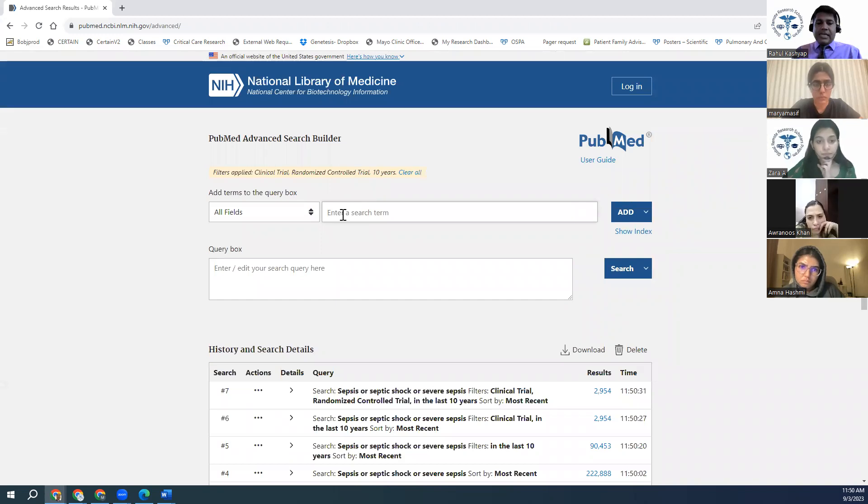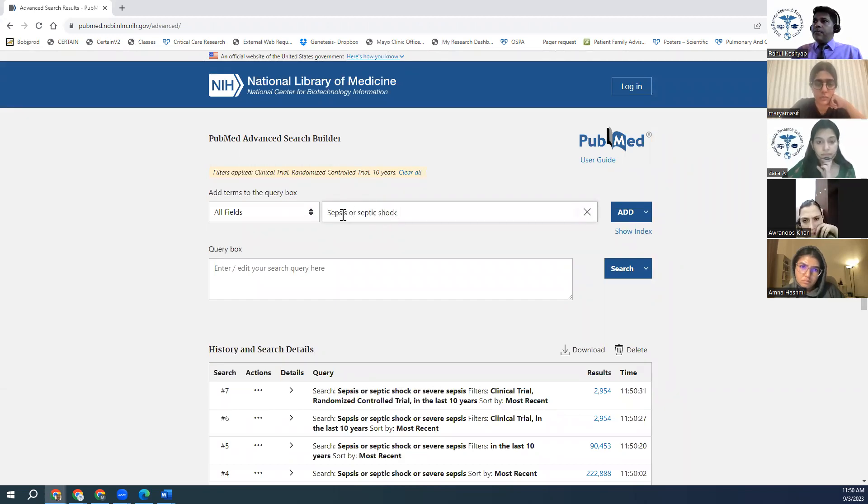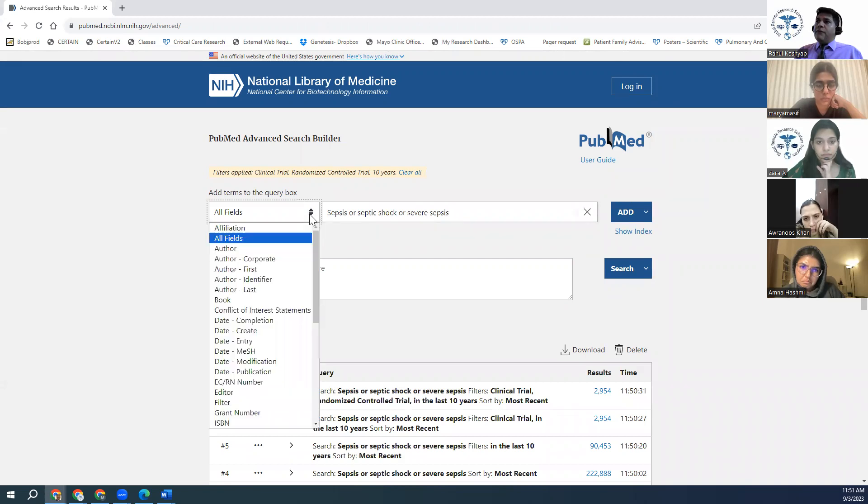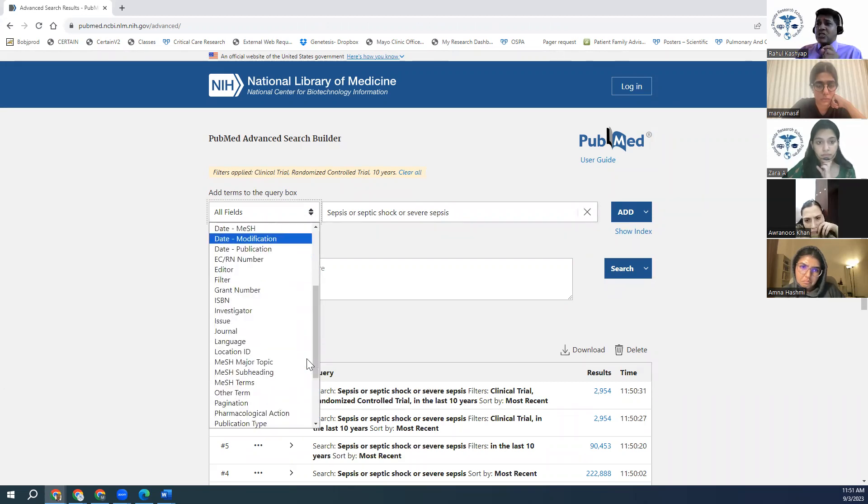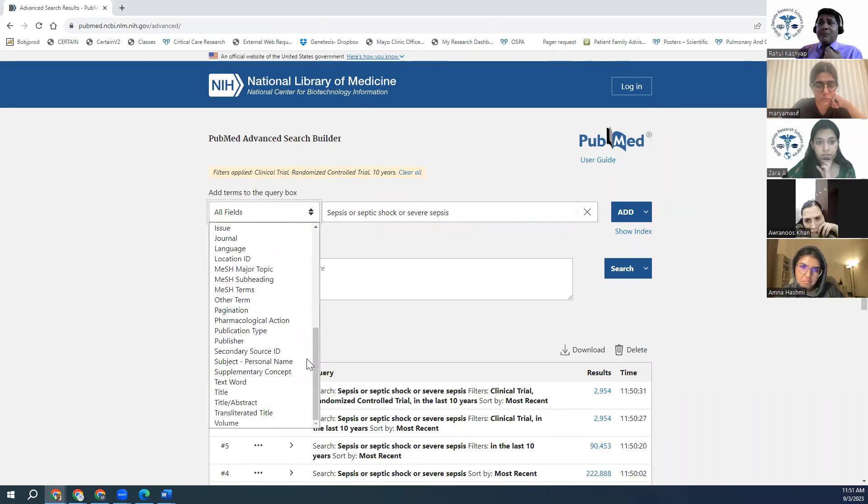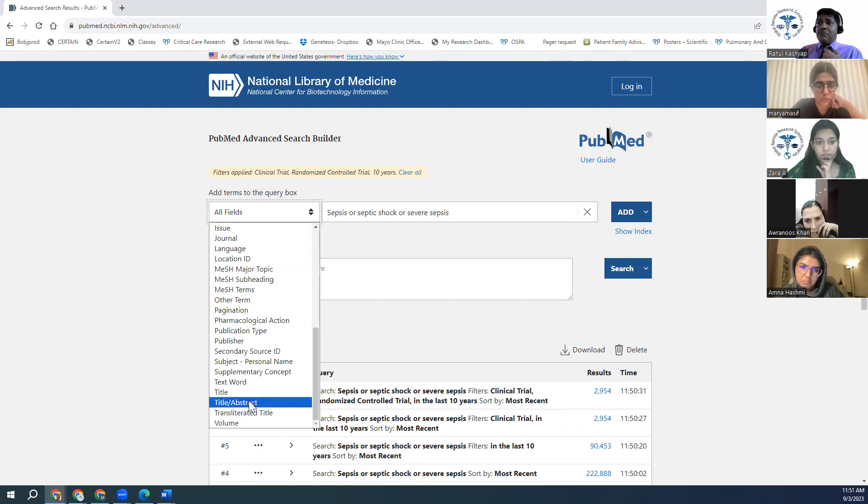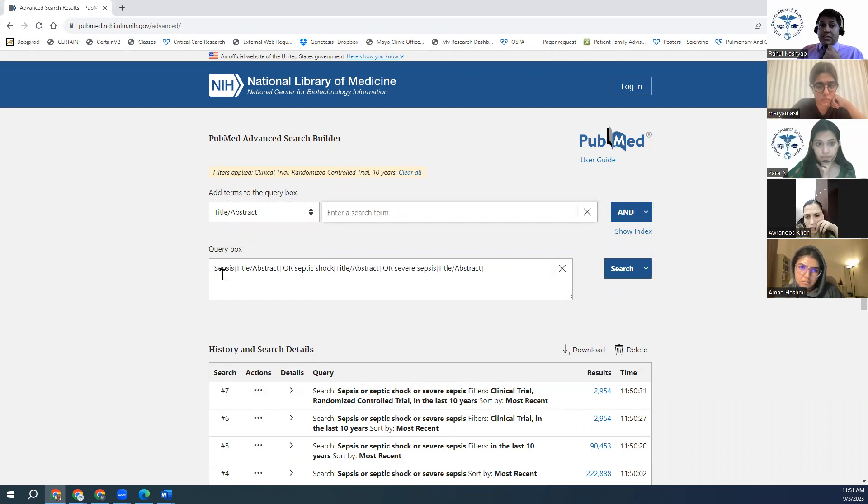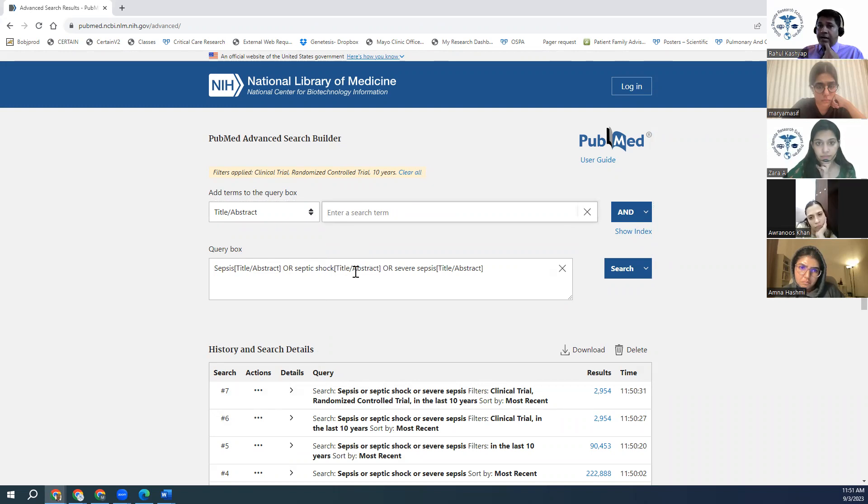Here, if I type in the same thing, sepsis or septic shock or severe sepsis, right? And instead of all field, I want this topic to be actually in my abstract or my title. So I'm going to pick that one up. I'm going to say, I'm going to use this, I just add it. That's where your query box comes out. Sepsis in bracket title/abstract or septic shock title and abstract or severe sepsis title and abstract.